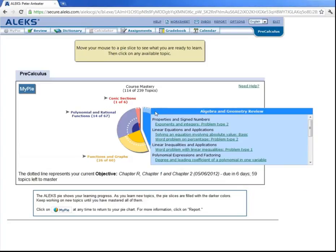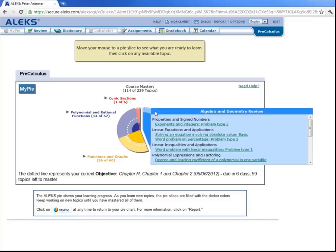Now, ALEKS will periodically reassess you to confirm your retention of the topics you have studied. These are called automatic or progress assessments, and are given based on your rate of progress in ALEKS and the amount of time spent working in ALEKS. Now, it should be pointed out, though, that although you demonstrate mastery of a certain topic in your learning, ALEKS may expect you to demonstrate continued mastery of that topic in subsequent assessments.